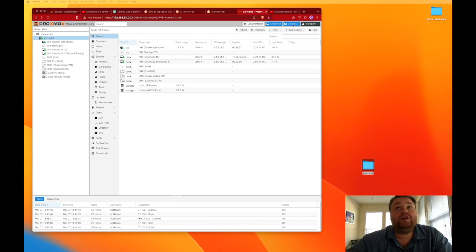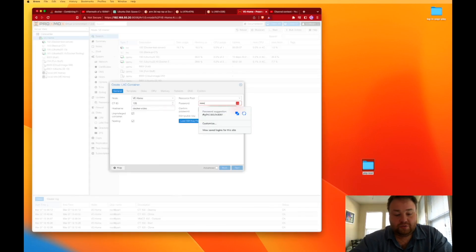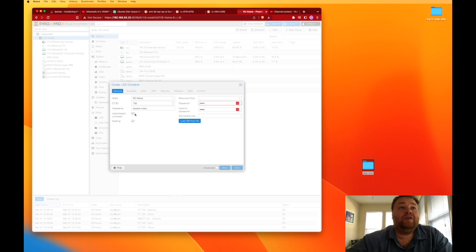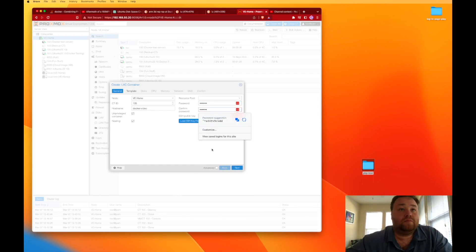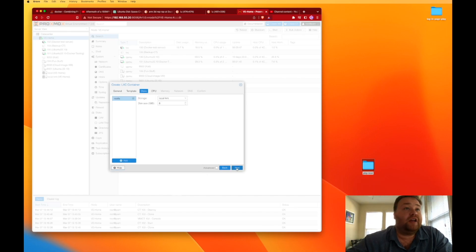To do that, I'm going to click Create CT and we're going to give it a name, set a password. We can leave nesting on and we can leave the unprivileged container. We can then hit Next and we can select the image here in templates and press Next.